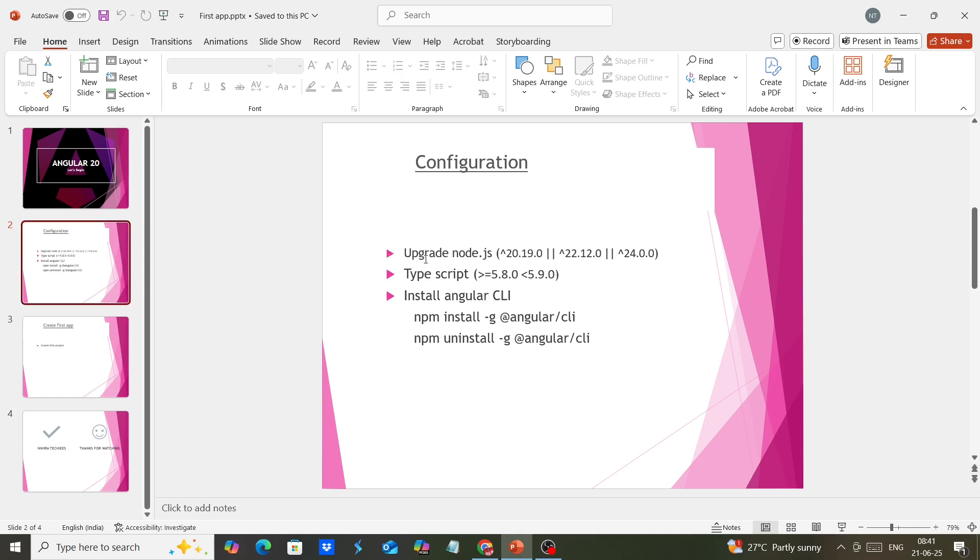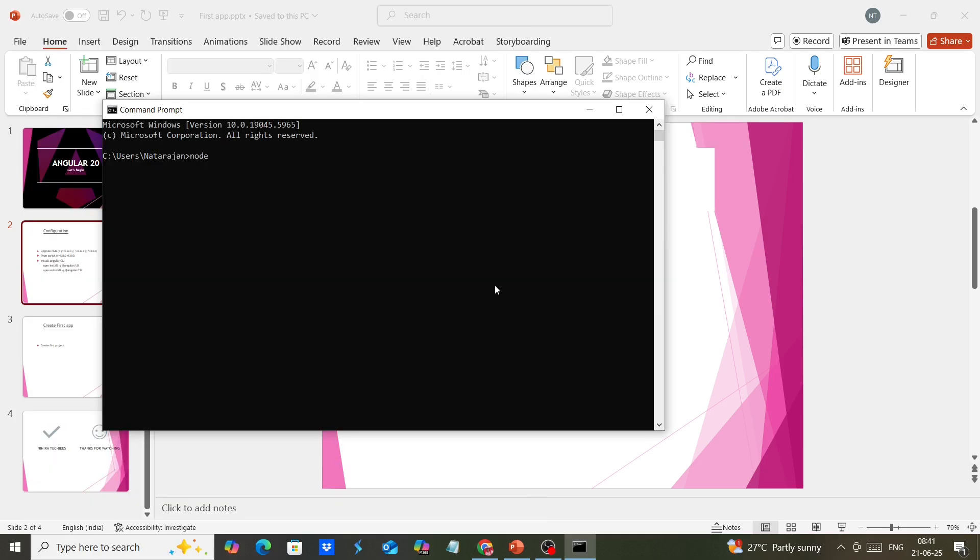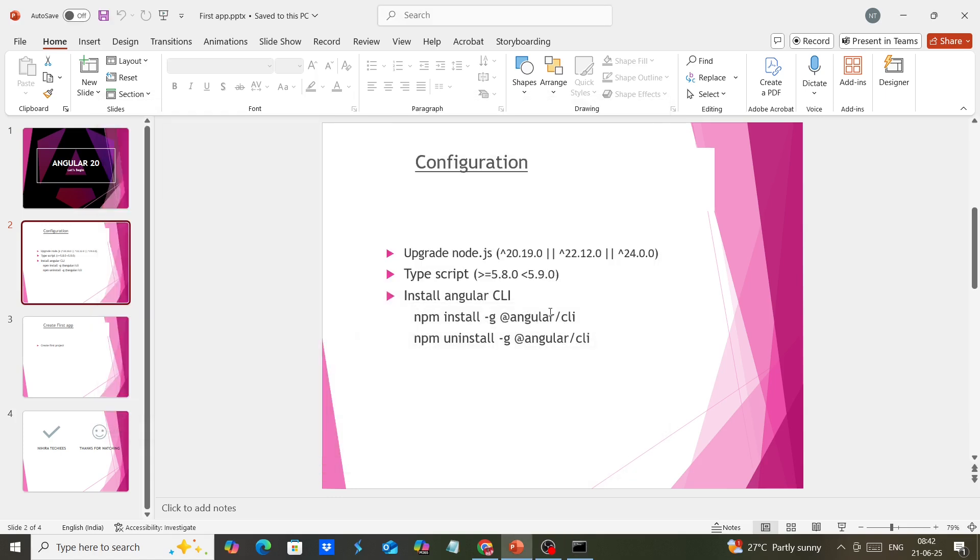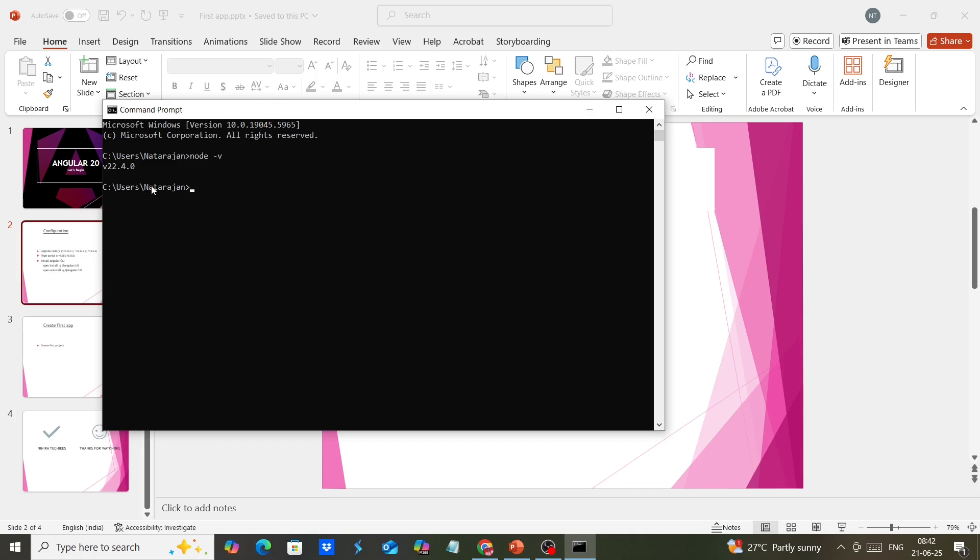The first thing is Node.js. Angular 20 supports Node.js version above 20.19. Let me check my Node.js version with node -v. I have Node.js version 22.4, so I believe it will support, but it's better to always keep the latest version.